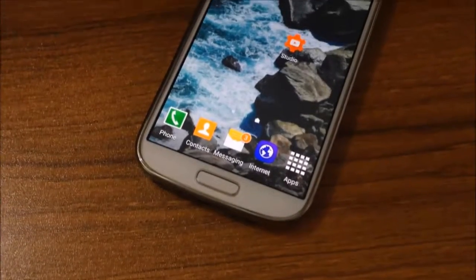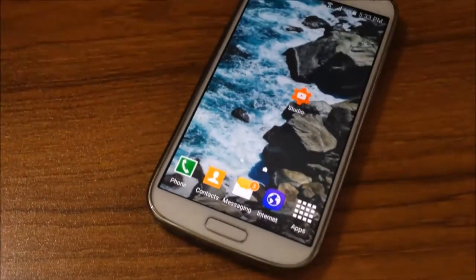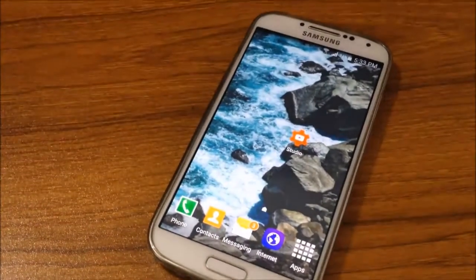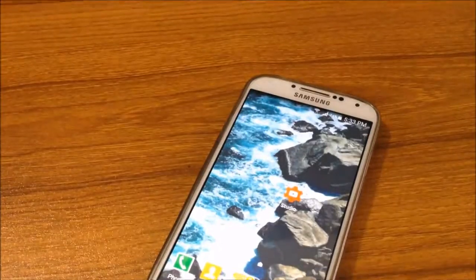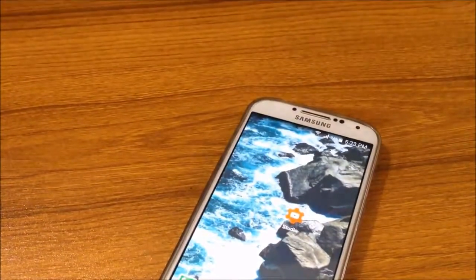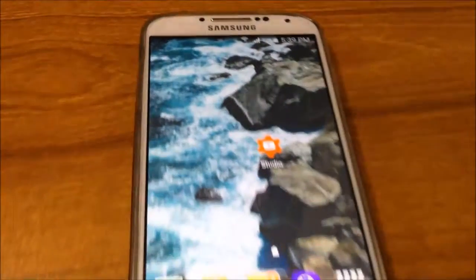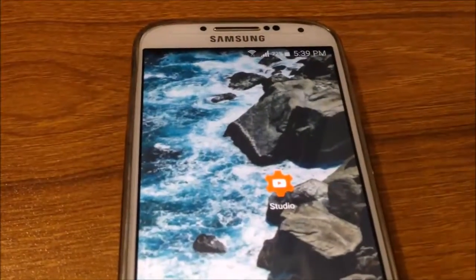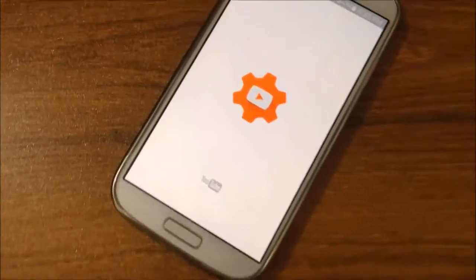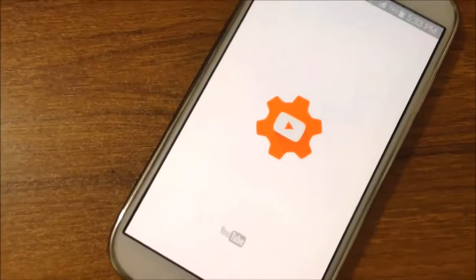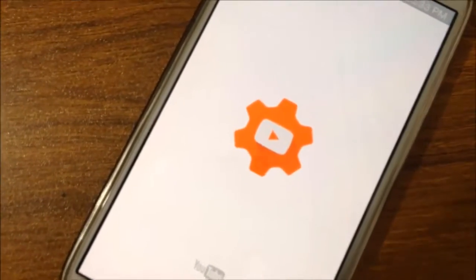Hey, what's going on guys, this is FATXPORT, and today I'll teach you how you can upload thumbnails on your YouTube video from your YouTube Creator app. So guys, let's get started.